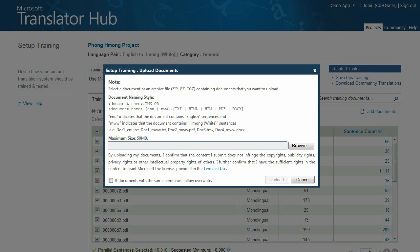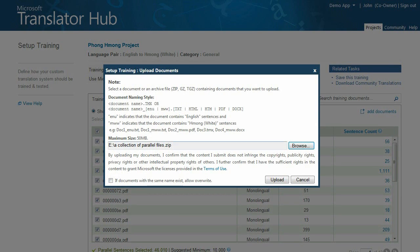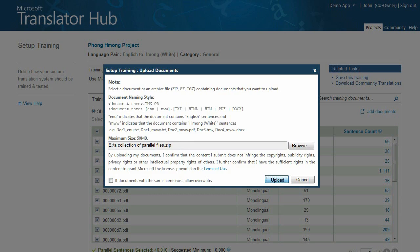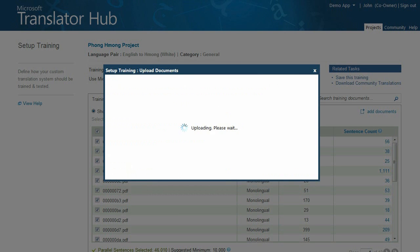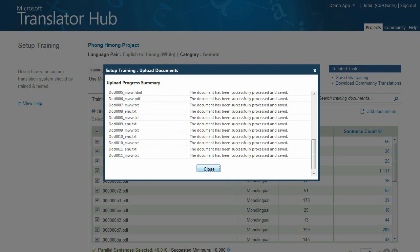You can upload them as a single zip file to make it easier. Microsoft Translator Hub will automatically extract the documents and remove any formatting and images, so there's no need to do that ahead of time. We're currently supporting Microsoft Office Word documents, as well as Adobe Acrobat files, HTML, plain text, and TMX file formats.